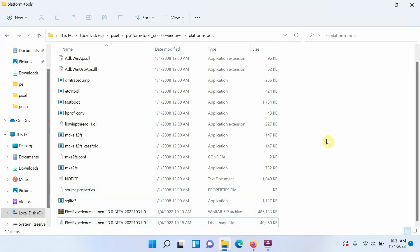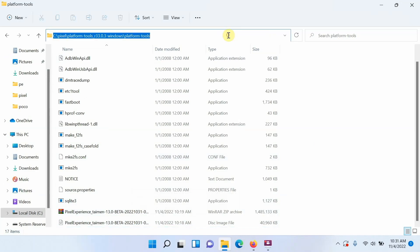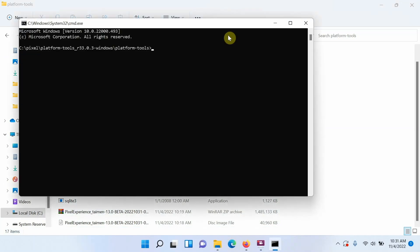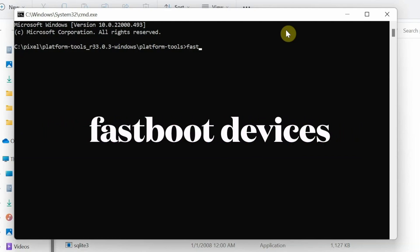Next we need to open Command Prompt. Mac and Linux users will open Terminal. For Windows, while inside this folder containing ADB, fastboot, the ROM, and the recovery image, go to the address bar, left-click to make sure everything is highlighted, then type in cmd and press the Enter key. This will open Command Prompt in this specific folder.